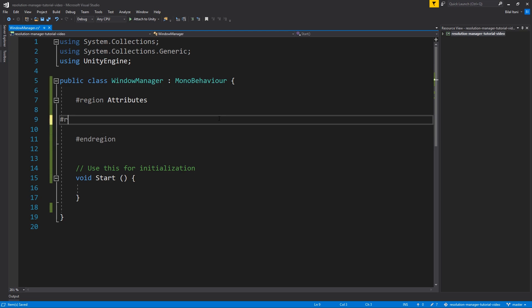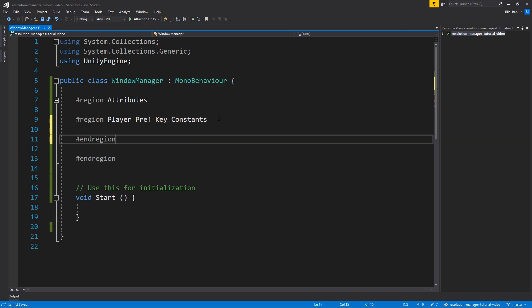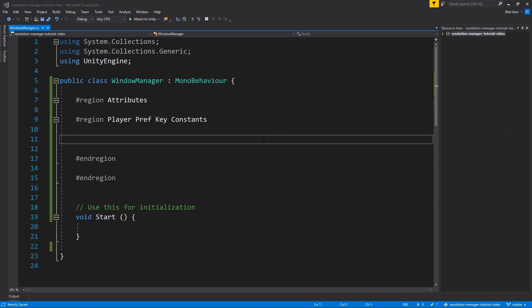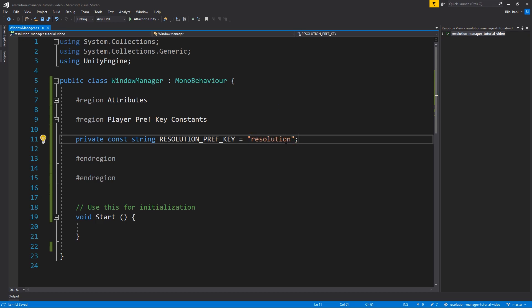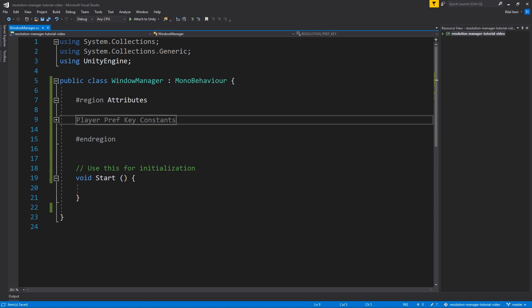We'll start with a region called 'player pref key constants.' We're only putting one in here right now — the resolution one. Before we write it, we'll use our 'const' keyword, then in all caps: RESOLUTION_PREF_KEY, set equal to the string 'resolution.' Make sure this key is unique because PlayerPrefs will overwrite each other. That's why it is a constant — we want one resolution key paired to one resolution value.